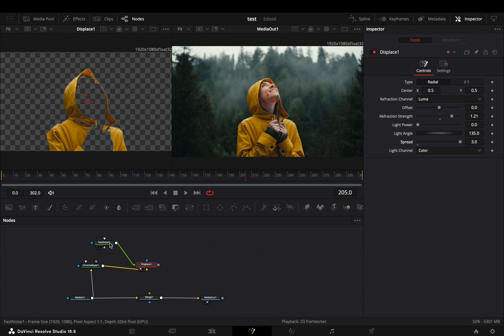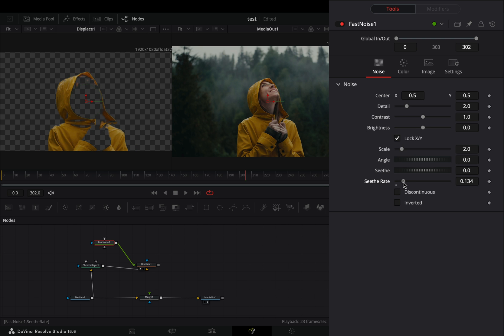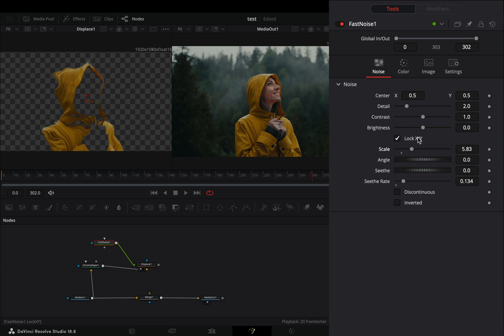Select the fast noise node. Increase the seethe rate slider to introduce some movement to your noise. Adjust the scale slider to your liking.